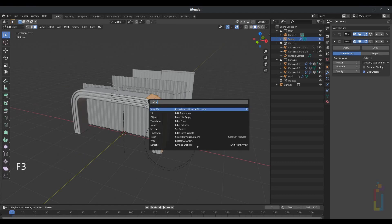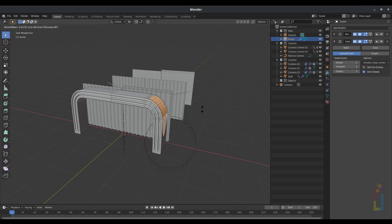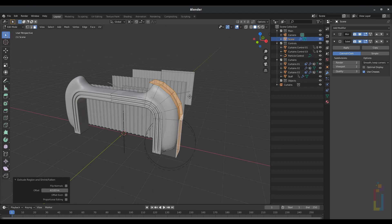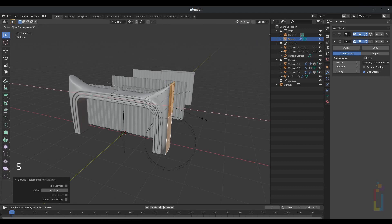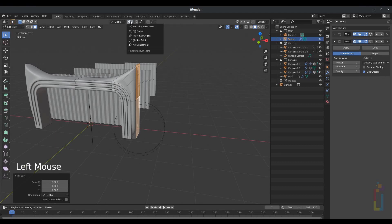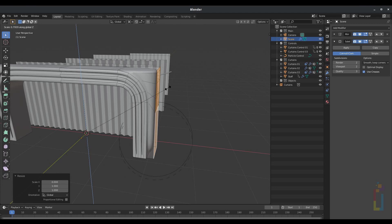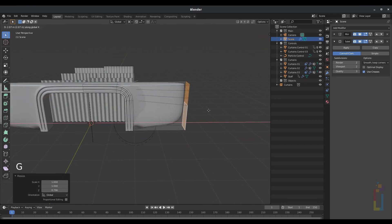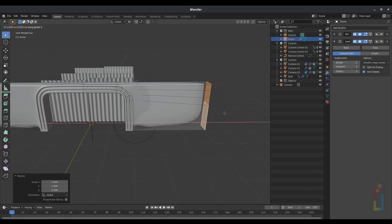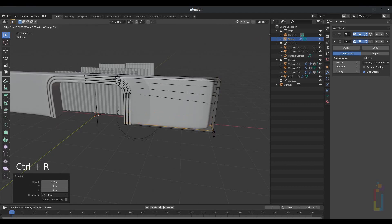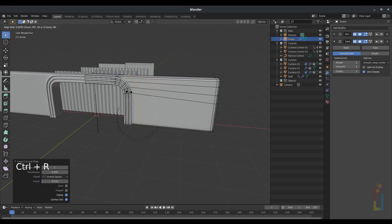Press F3 and type Extrude and Move on Individual Normals, and extrude up — not that much. Now go to the Pivot Point, Median Point. Press S, X, 0 to have something like that. Go back to Pivot Point, select 3D Cursor. Press S, C and reduce these ones. Now press G, X and move it all the way — this is just to cover the area, so we don't need much detail over there. Make some cuts with Ctrl-R, one cut there, and that's it. That will be the main stage.